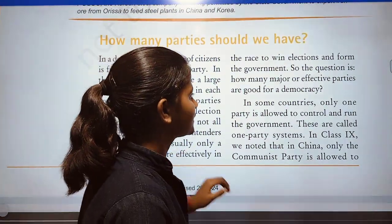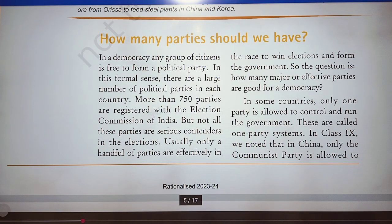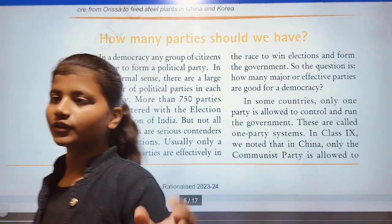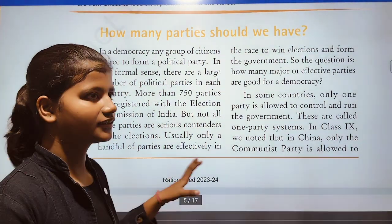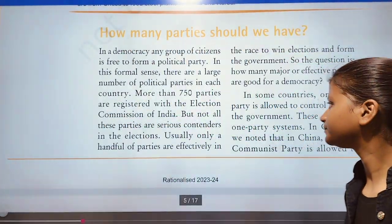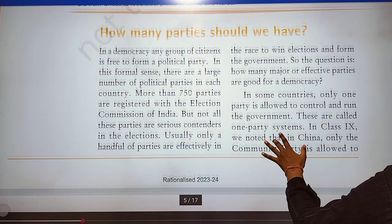In some countries, only one party is allowed to control and run the government, like in China. These are called one-party systems.